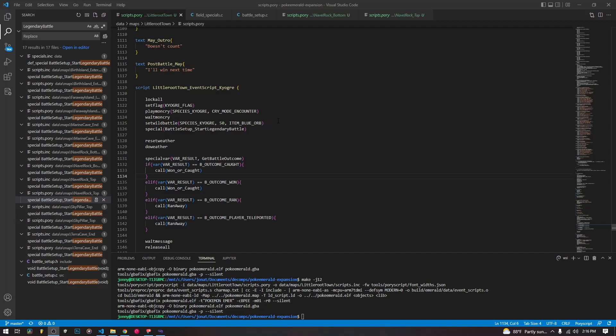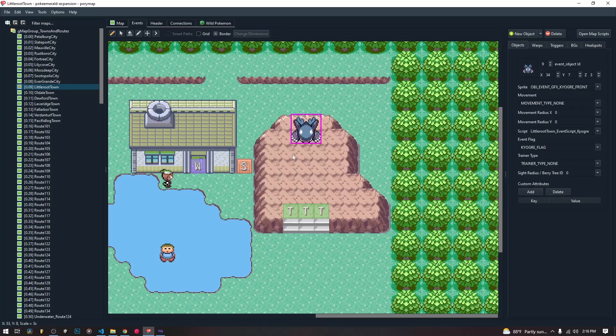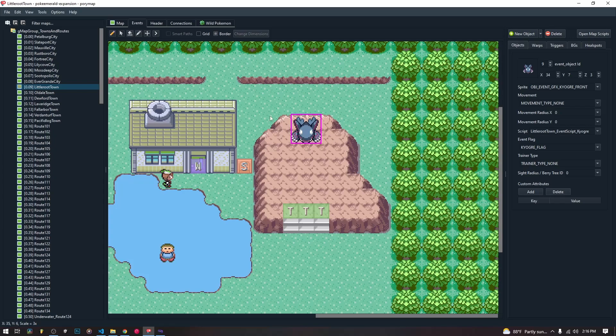Welcome back to our tutorial series. Today we are going to talk a little bit about custom legendary battles. Before our setup here with Kyogre, we had just a regular old wild encounter that would trigger.